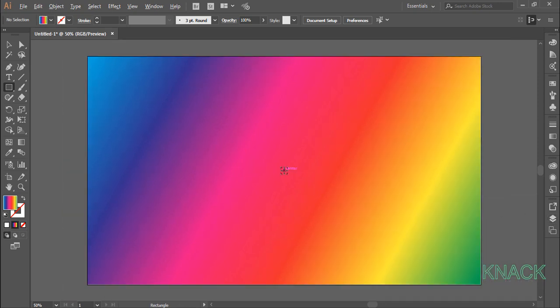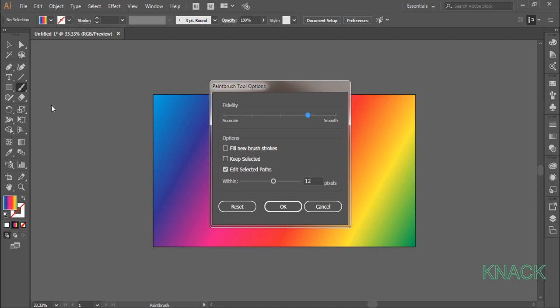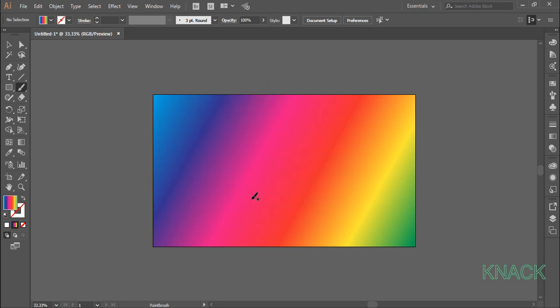Now, zoom out a bit, double click on this paintbrush tool, set the fidelity to this point. Change the stroke color to black.